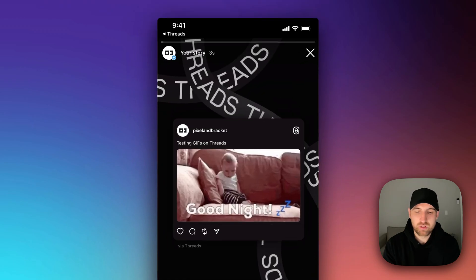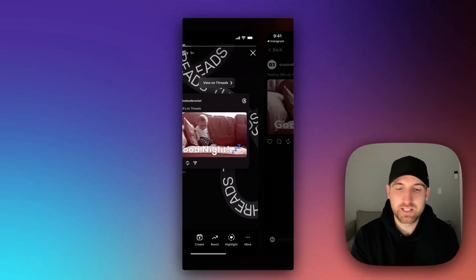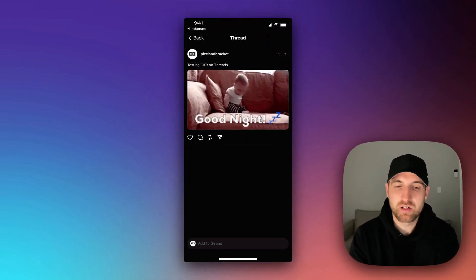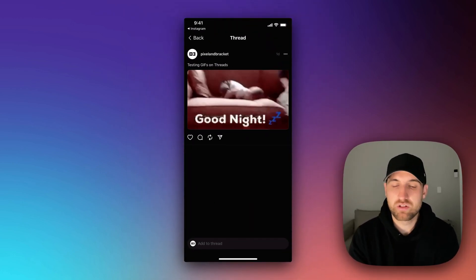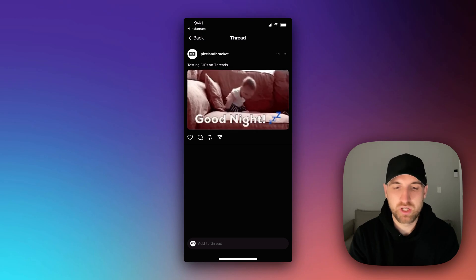So if we go to our story, we can click on this and view on threads. So we can link it straight from there back over to threads, and it goes straight to that post.